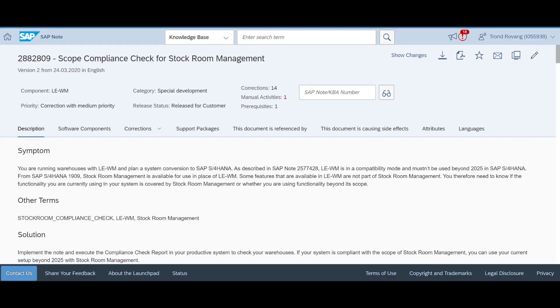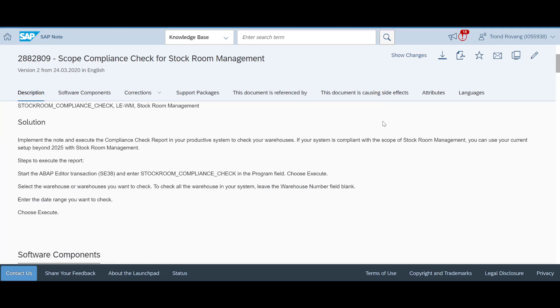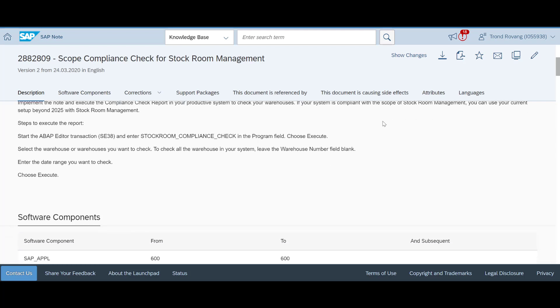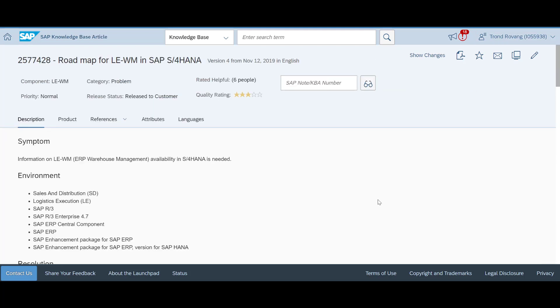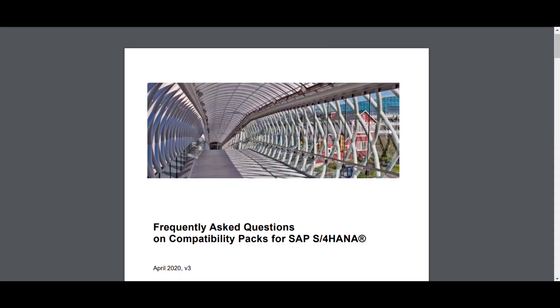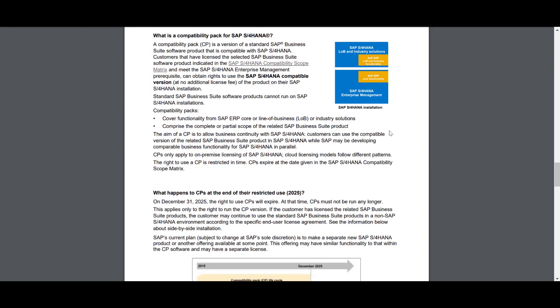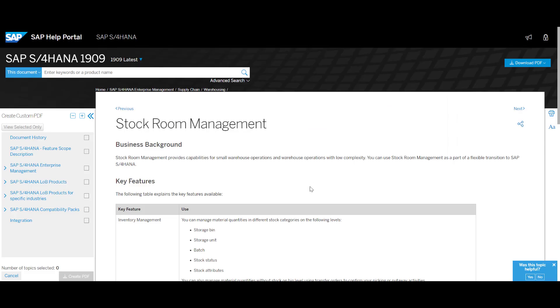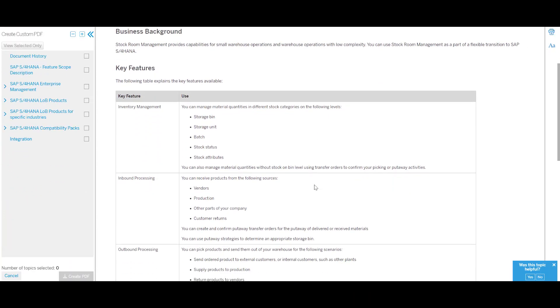So far, we have looked at the background, the options and the functional differences regarding stockroom management. If you are prepared to move towards stockroom management, there are certain steps you need to take. To understand how feasible a journey towards stockroom management is, SAP is providing a scope compliance check for stockroom management. Please look up SAP Note 2882809. Make it a favorite to ensure that you are always notified in case it's updated. Another useful note is 2577428 — it will give you a better understanding of the roadmap for WM and SAP S4 HANA. If you are curious or just need to better understand what compatibility scope is, SAP has released a document that explains this thoroughly — we will include the link in the description below. Having a look at the SAP Help Portal could also be a useful way to gain additional insight into stockroom management.